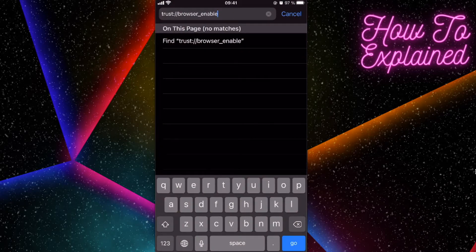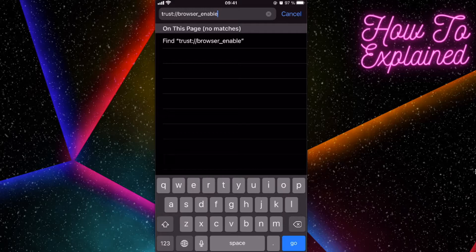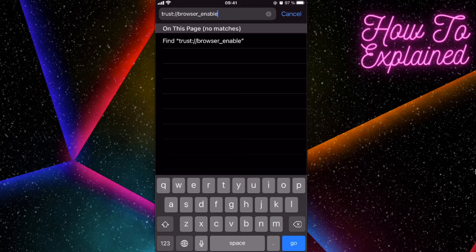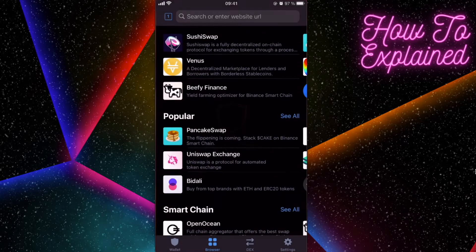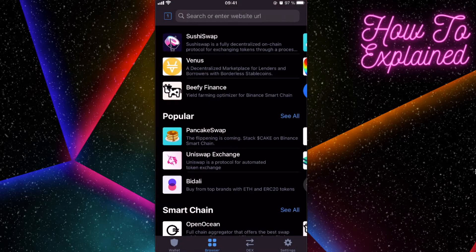You will need to go to your Safari browser and paste this link here. I will leave it in the description also. You're going to click on Go, then the Trust Wallet app will open up and you will see this browser button.